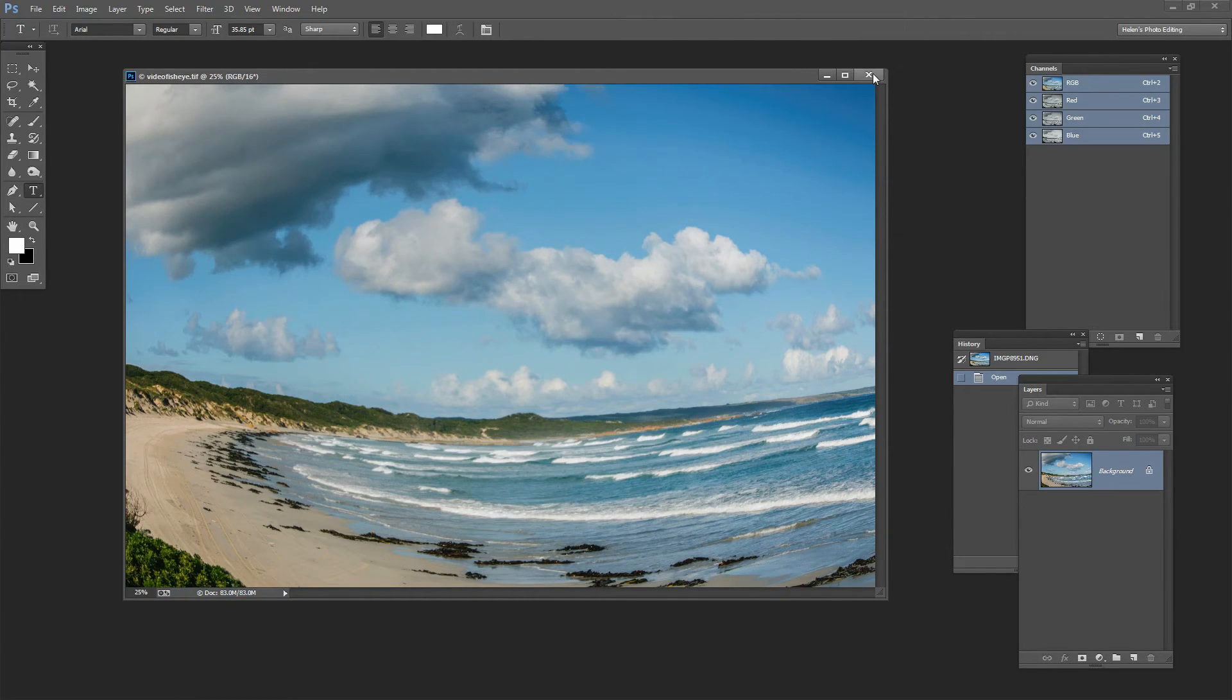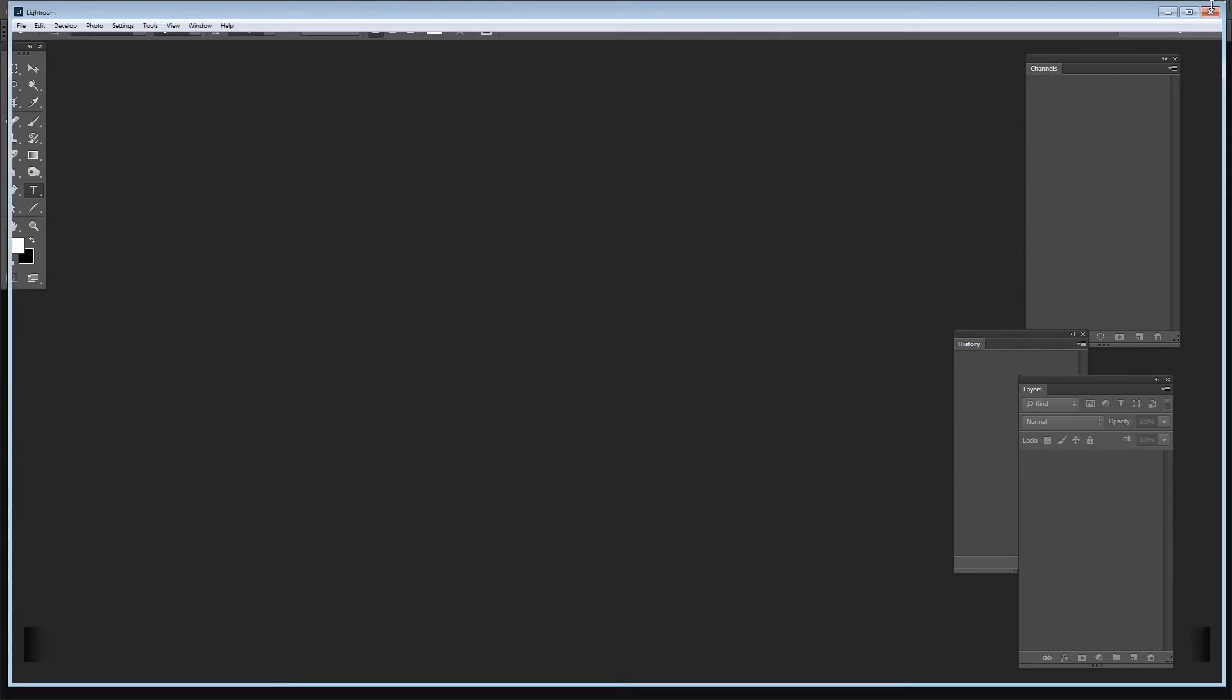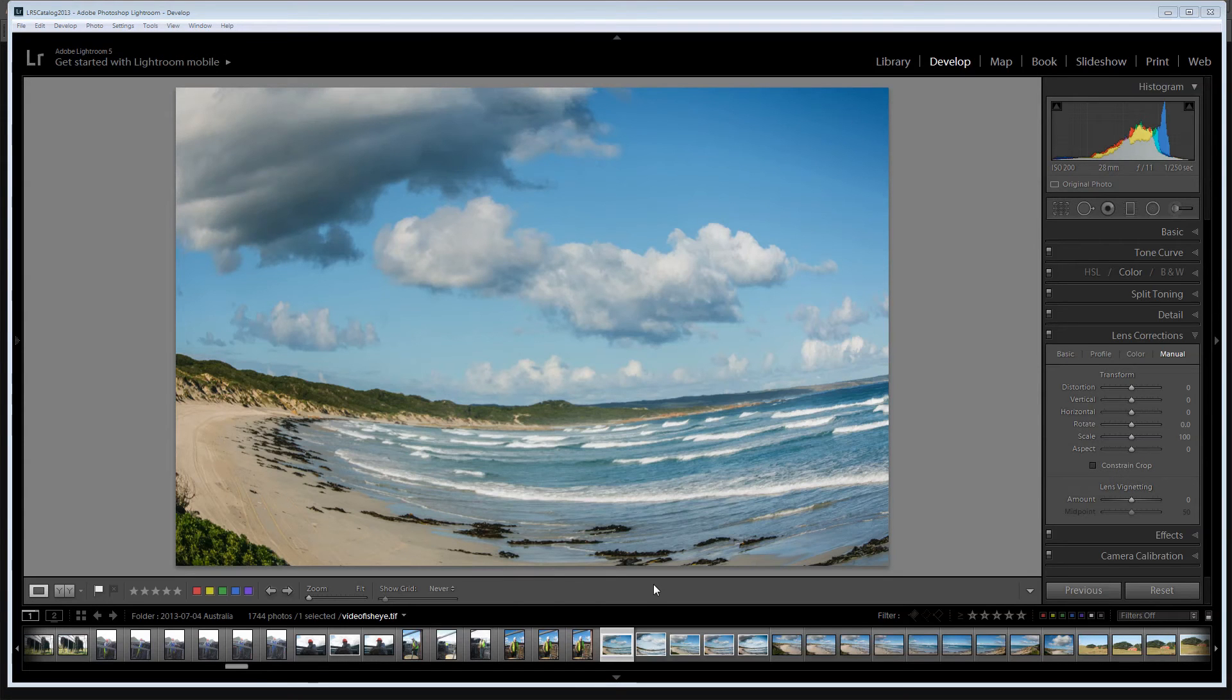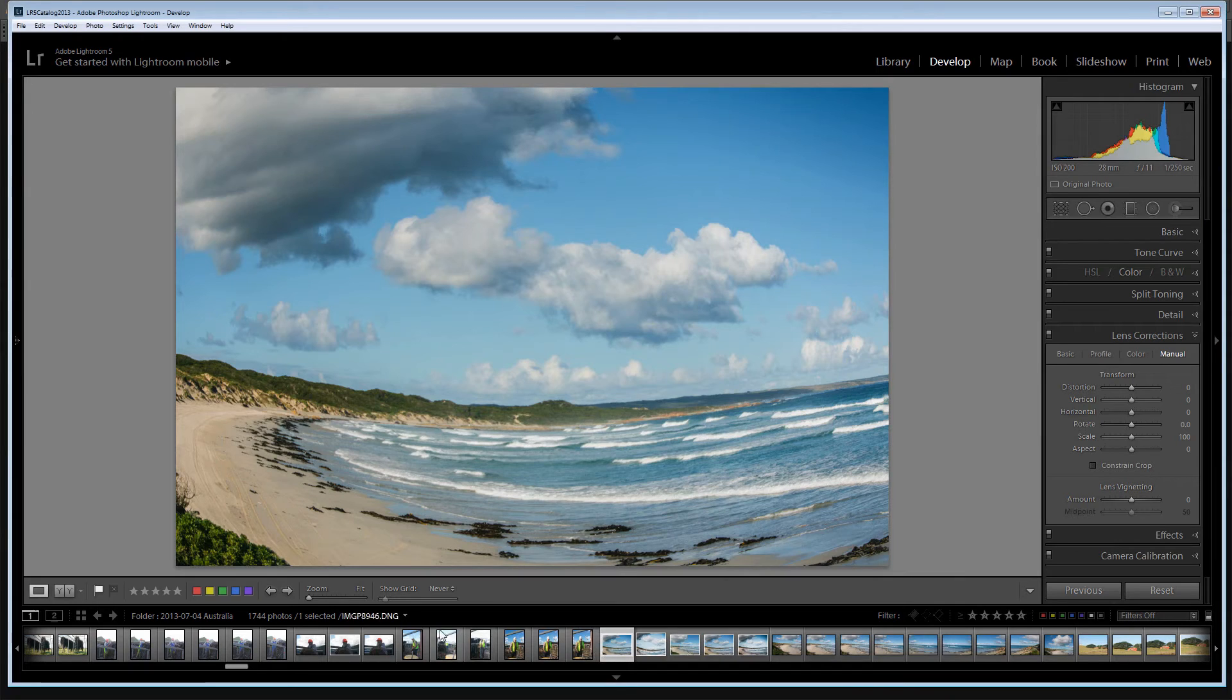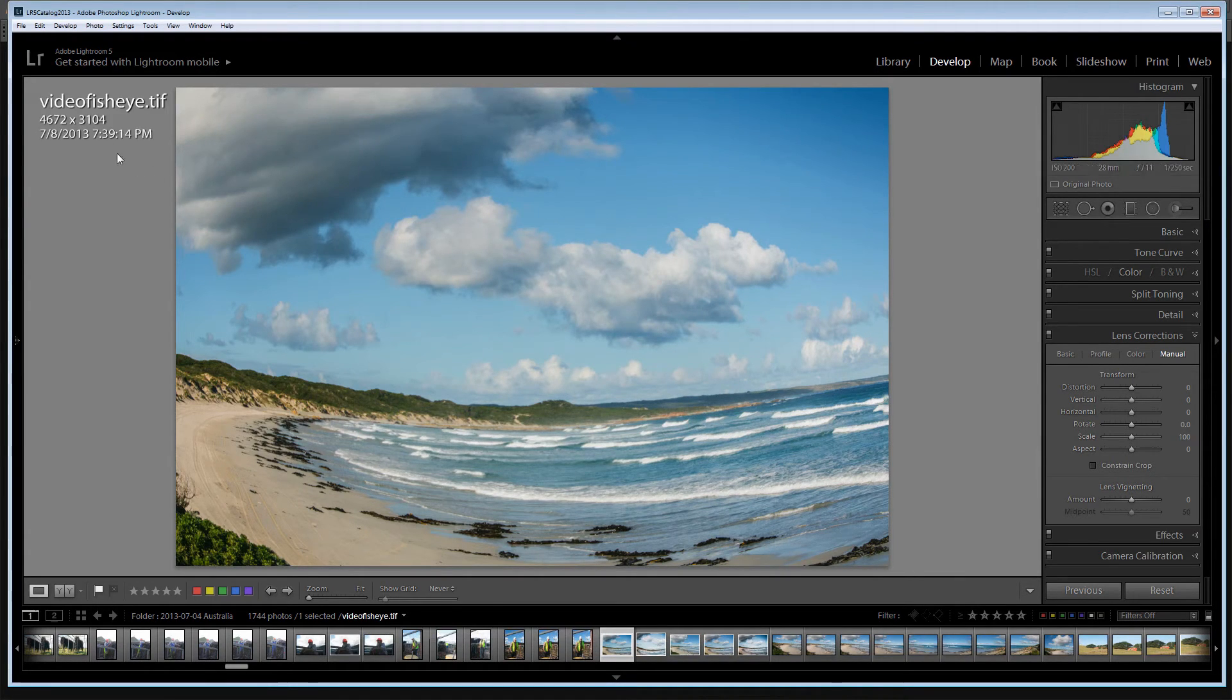And then I'm just going to close this image down and close Photoshop. And we'll go back to Lightroom. And inside Lightroom we're now looking at the Video Fish Eye. If I just put this file name up here this is the Video Fish Eye.